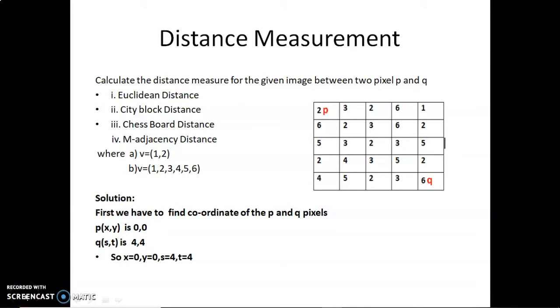Today we are going to see distance measurement. Distance measurement includes Euclidean distance, city block distance, chessboard distance, and M-adjacency distance.